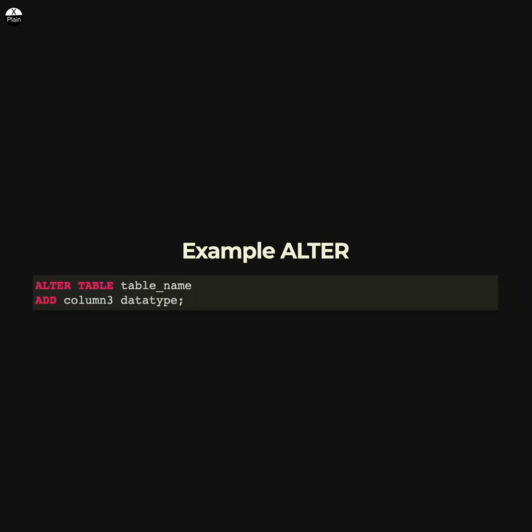This statement adds a new column column3 of the specified data type to the table_name table.